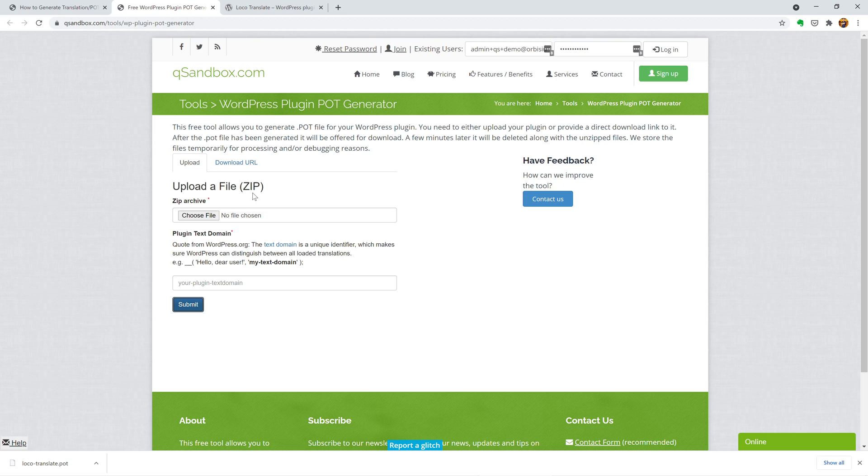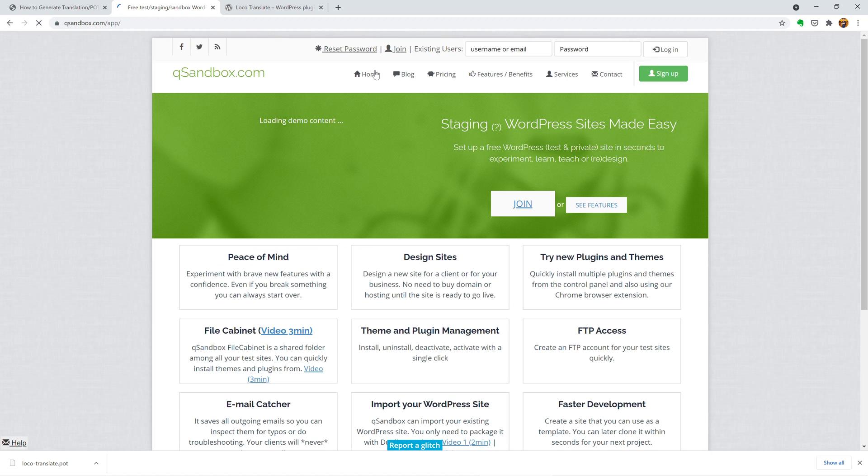Thanks for watching and have an amazing day. And if you need a free test staging site, check out qsandbox.com.